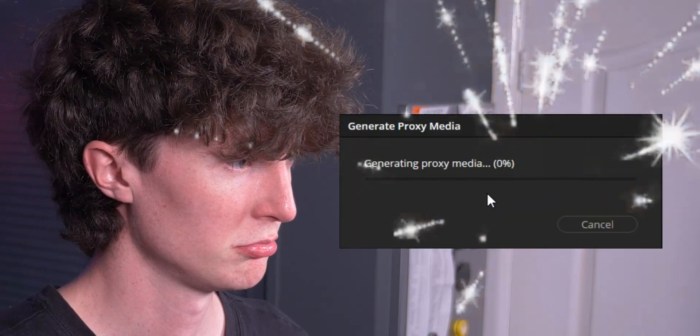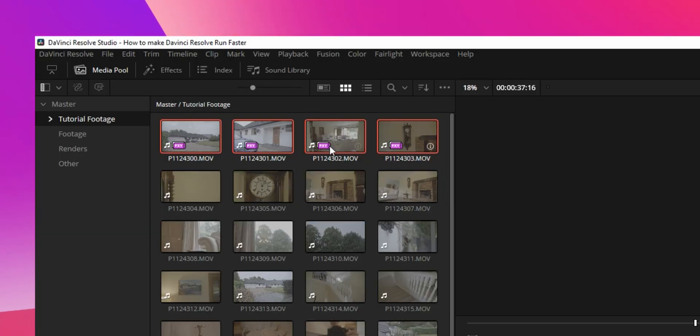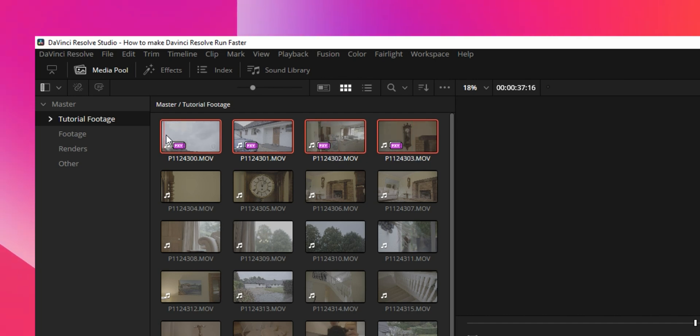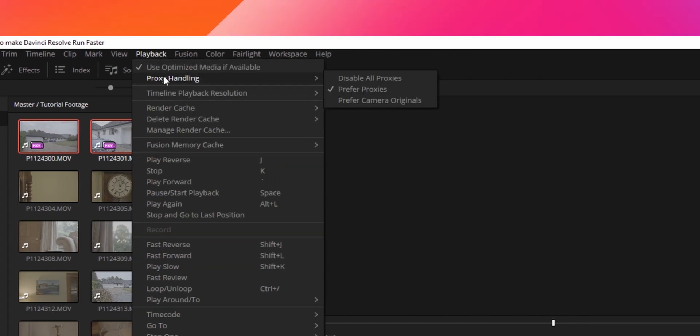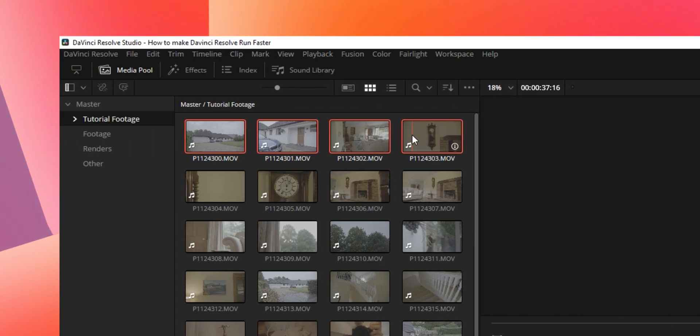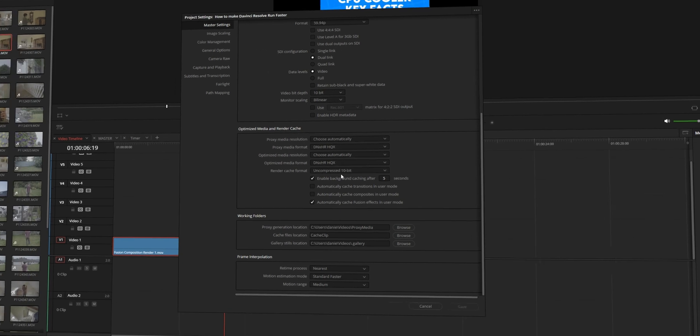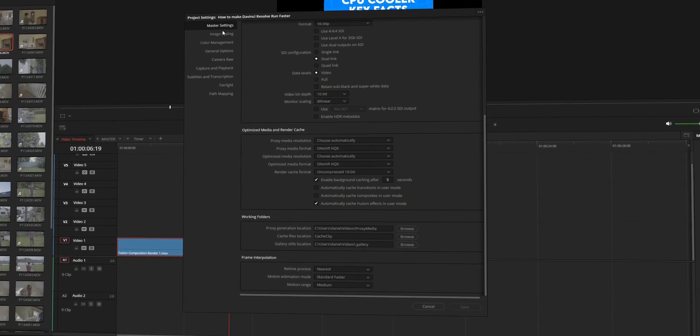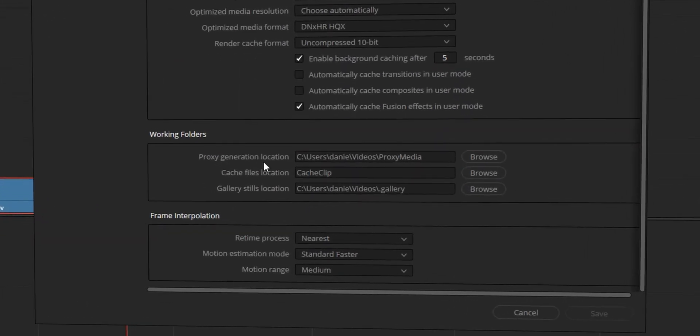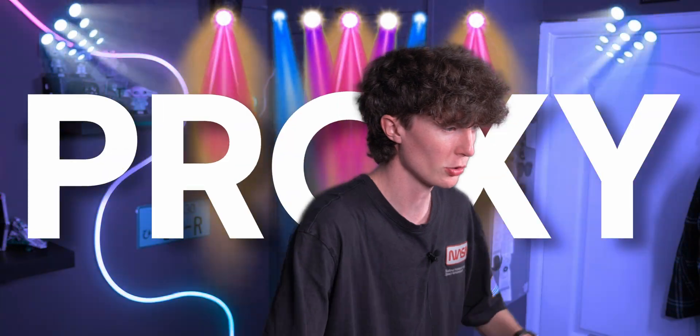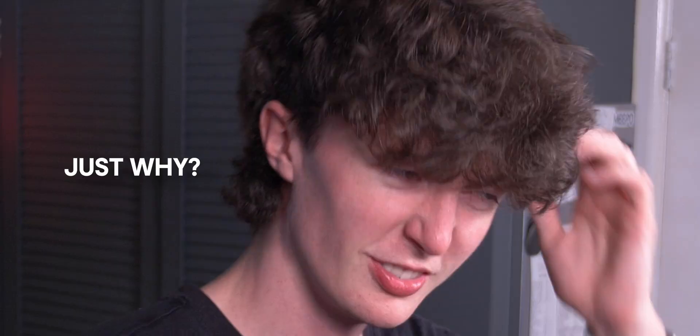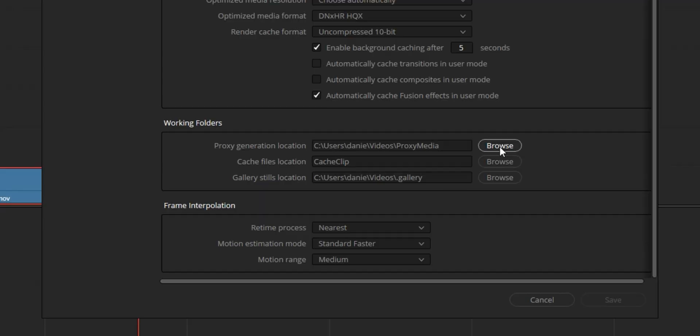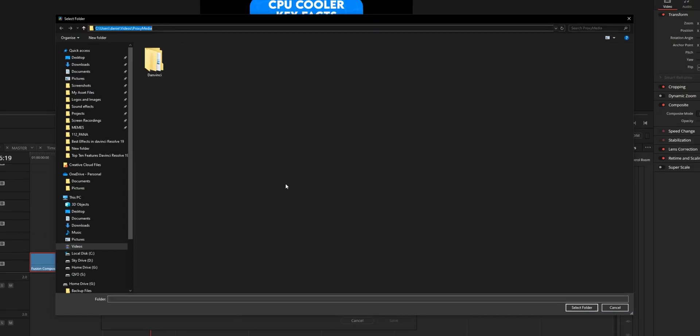When you've generated proxies you'll see that the little symbol appears right here. For whatever reason if this isn't showing, if you go to playback and proxy handling, make sure it's not disabled, because if you disable it it'll disappear. Now if you want to know where these proxy files are actually going, if you go into the little cog here and go over to master settings and go down to proxy generation location, that's a pretty cool name, you can click on browse here and it'll open its location as to where those files are going.